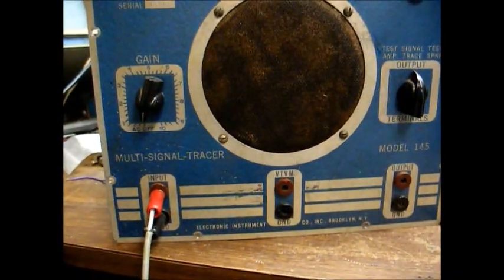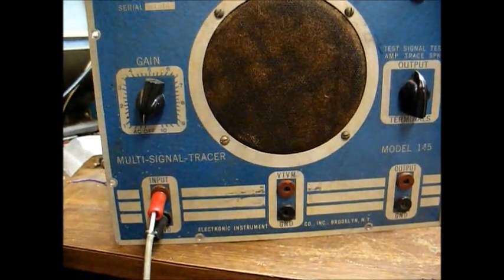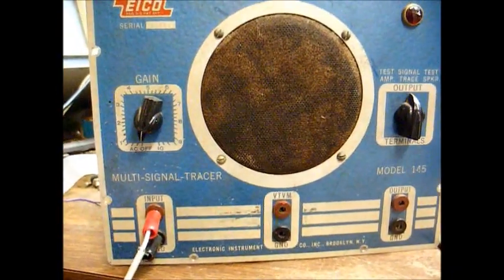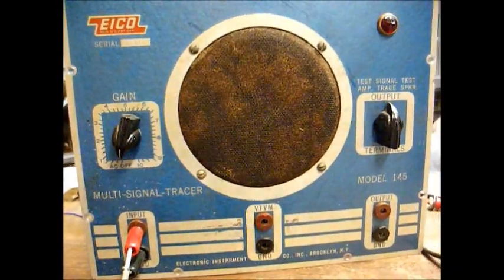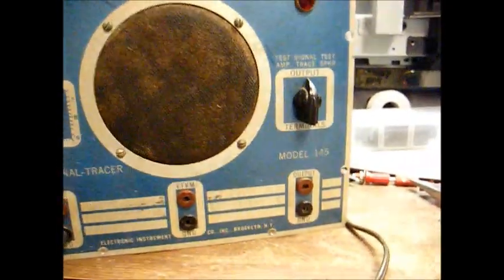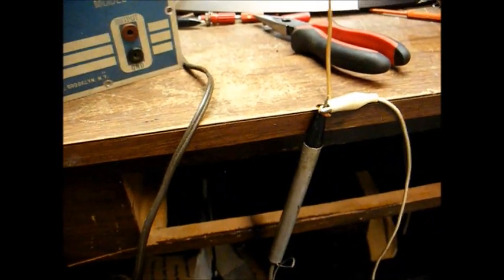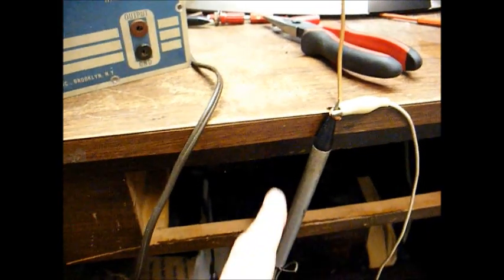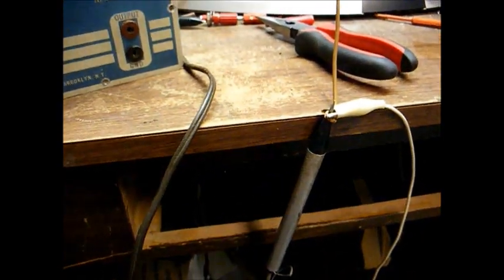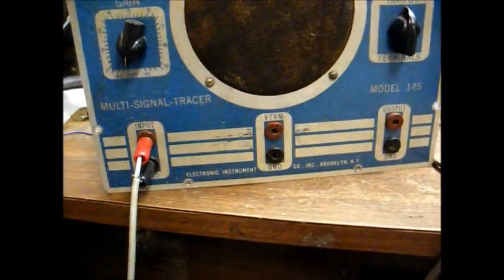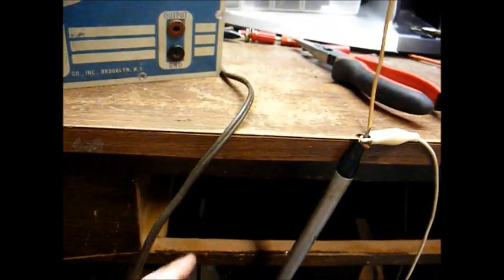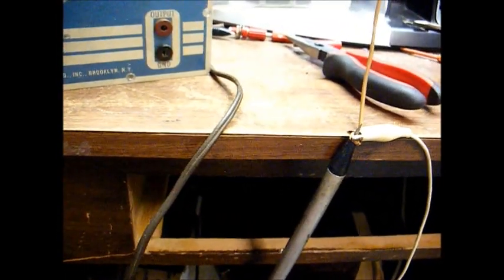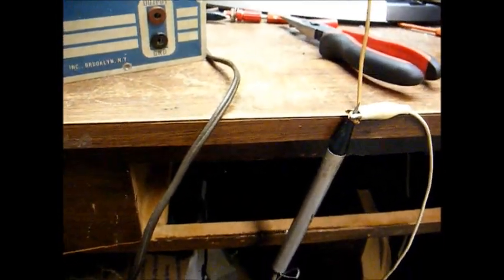Now, when I got this tracer, the probe was in very bad shape. The cable was rotten and shortened together, and the original 1N48 crystal diode inside of the probe was leaky. So I sort of patched this back up so it can be usable again.